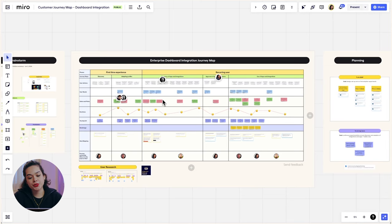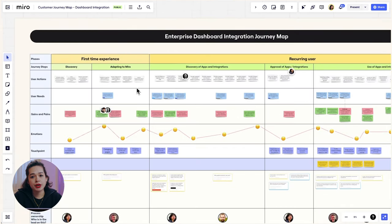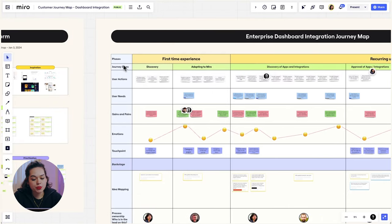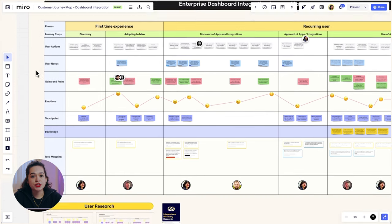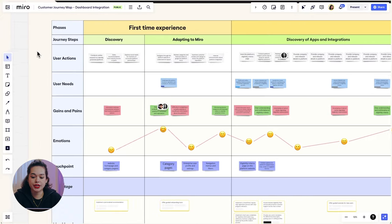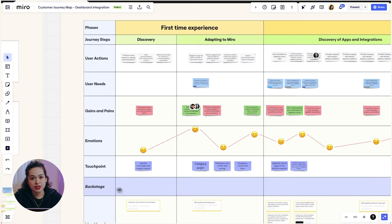On this board, we did a journey mapping workshop with our users who use business intelligence tools so that we can better understand their needs. So here at the top, we break up the journey into broad phases and under that, we map out the journey steps. Then we ask the users to walk us through each step of their journey, sharing how things work, what their needs are, their pains and gains, and the touchpoints they encounter.